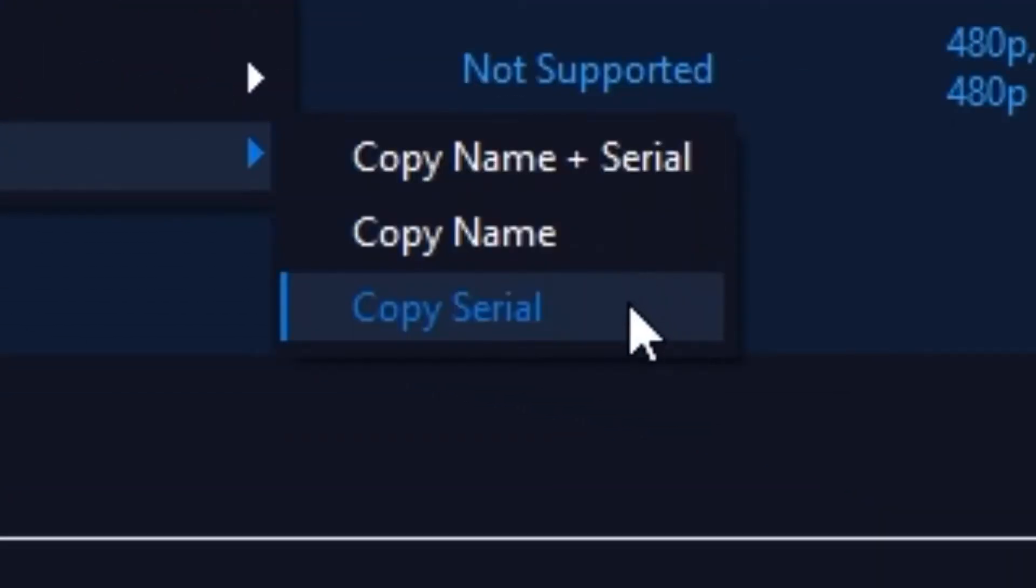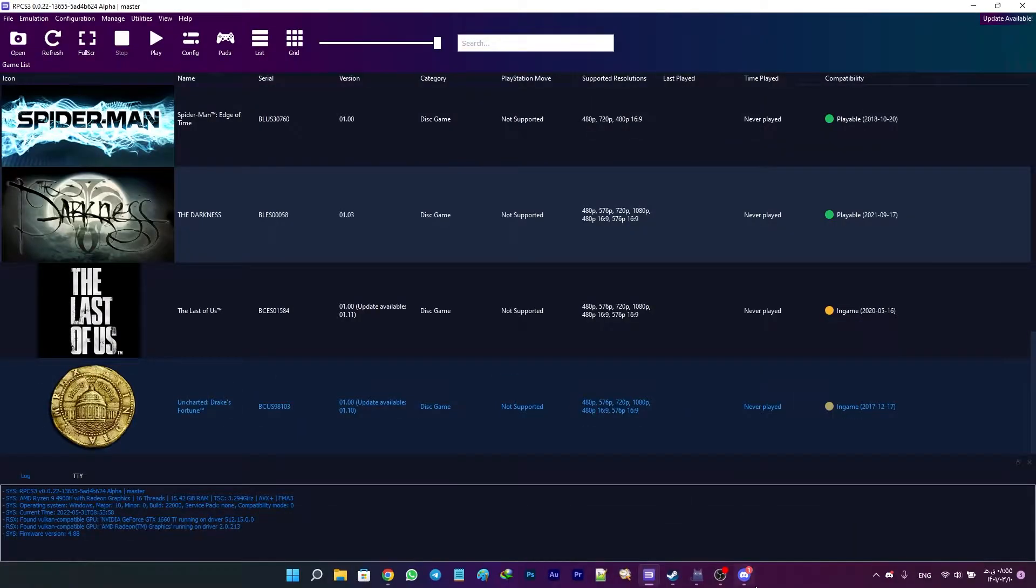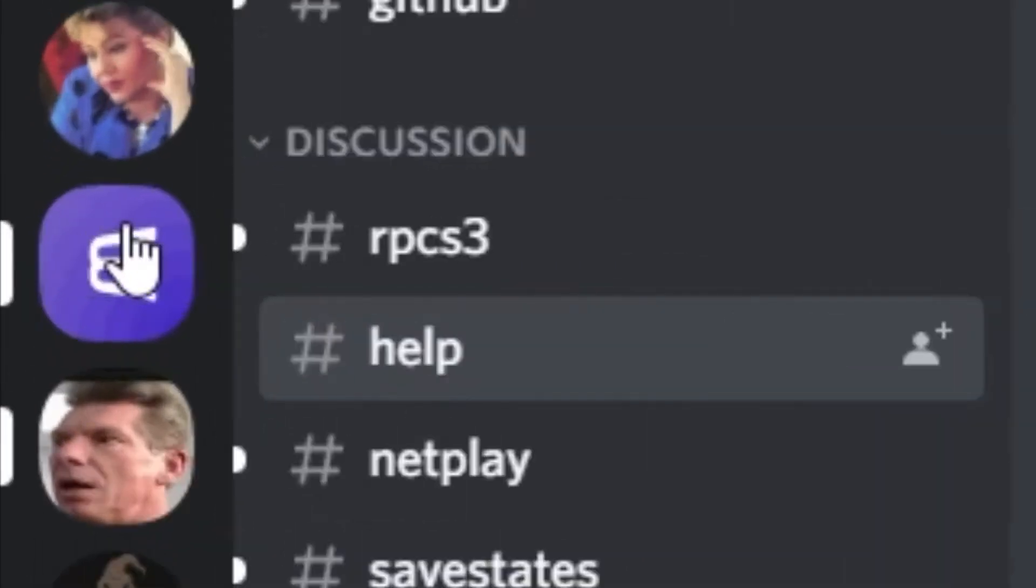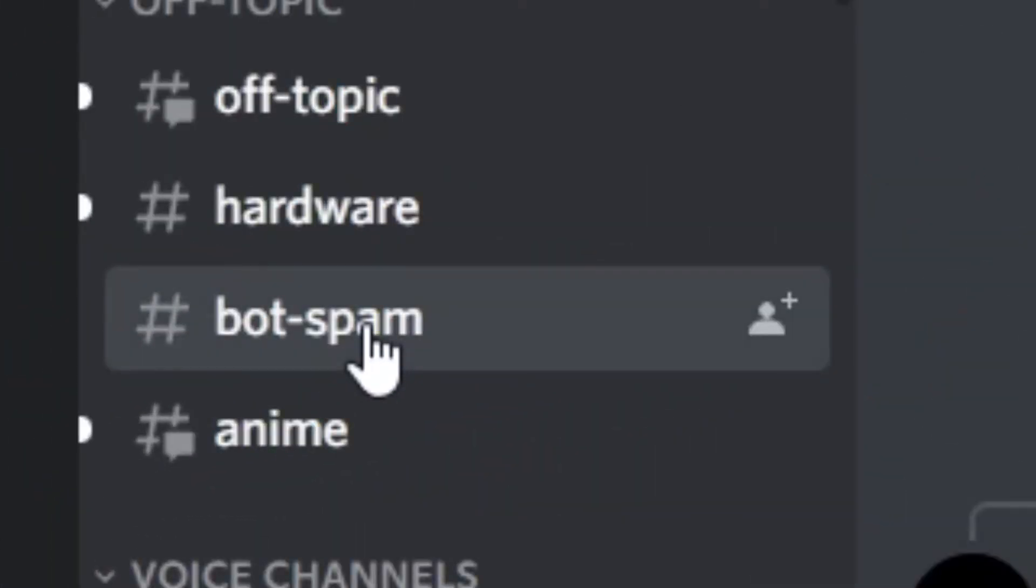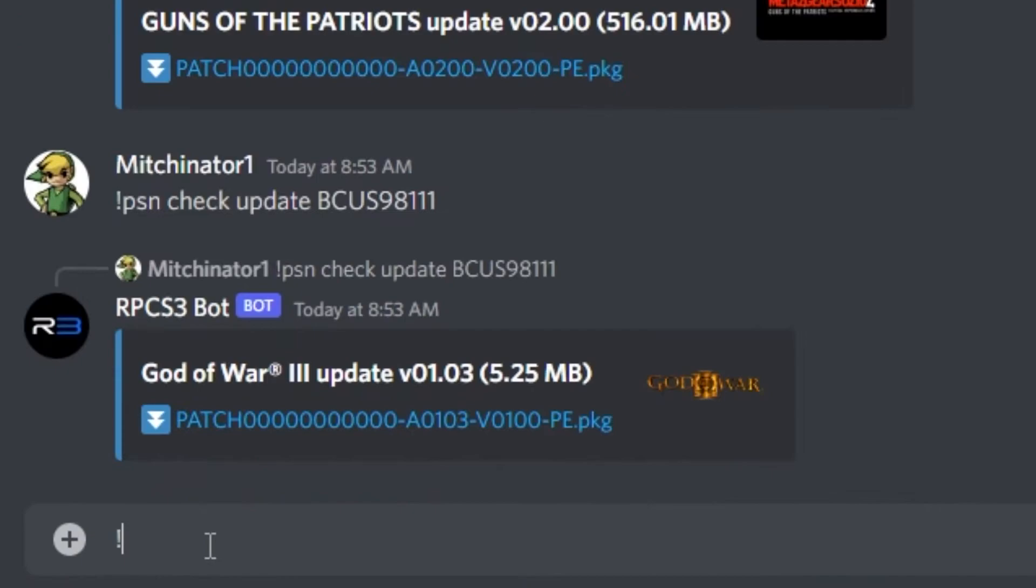Select Copy Serial. Then go to the RPCS3's Discord server, head on to the bot spam channel, and type exclamation mark, PSN, check update, and paste your game serial.